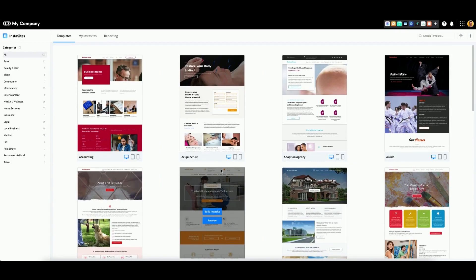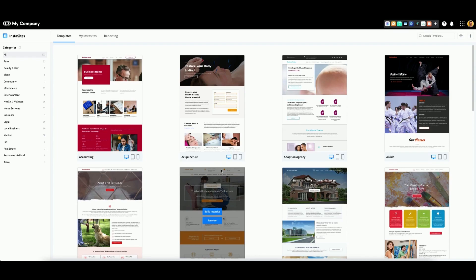Not only can you build a single InstaSite, you can also choose to build one InstaSite template in bulk for multiple business clients. To do so, follow these steps.